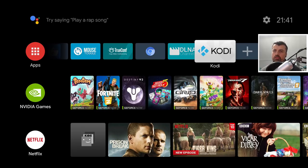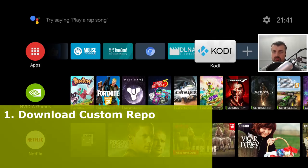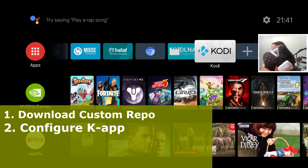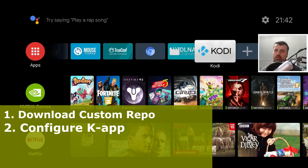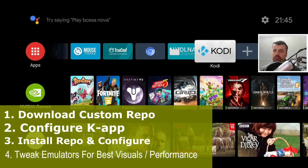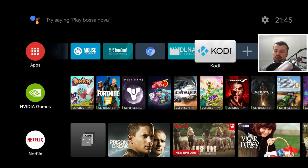As a quick summary of this video: first we'll download that custom repository, then open up the application and I'll show you how you can configure your controller - I'm going to use the NVIDIA Shield controller but any Bluetooth or USB controller will work. We'll install that custom repository into the application, then through that plugin access a massive library of retro games, and lastly I'll show you how to optimize the emulators for the best visuals and performance.